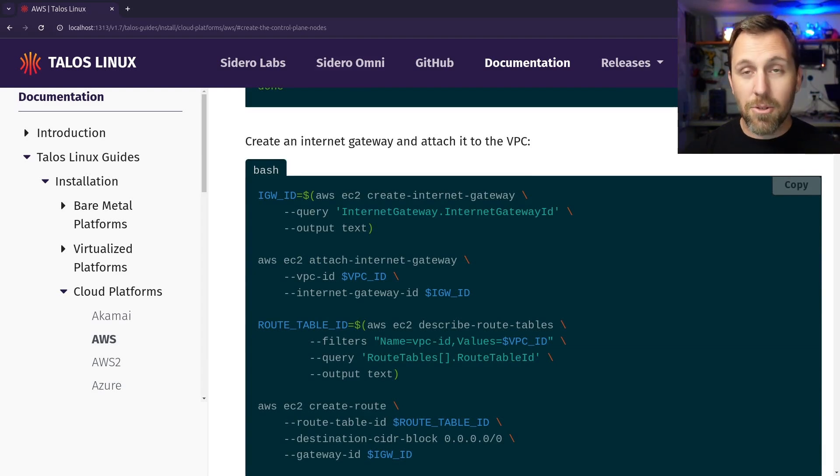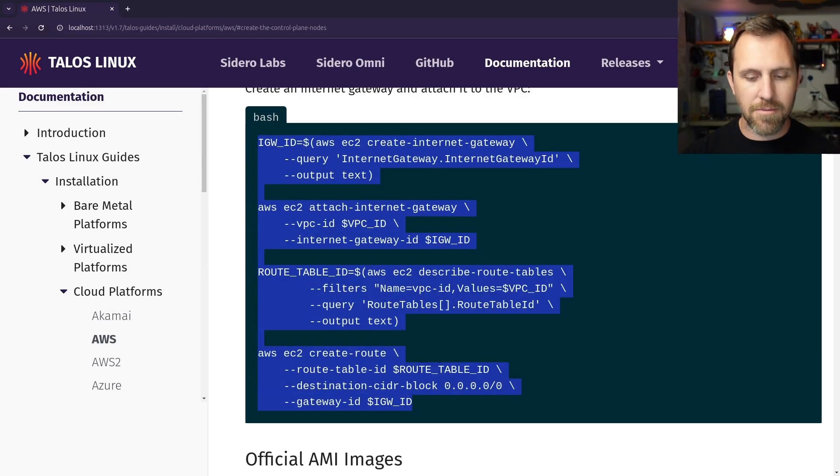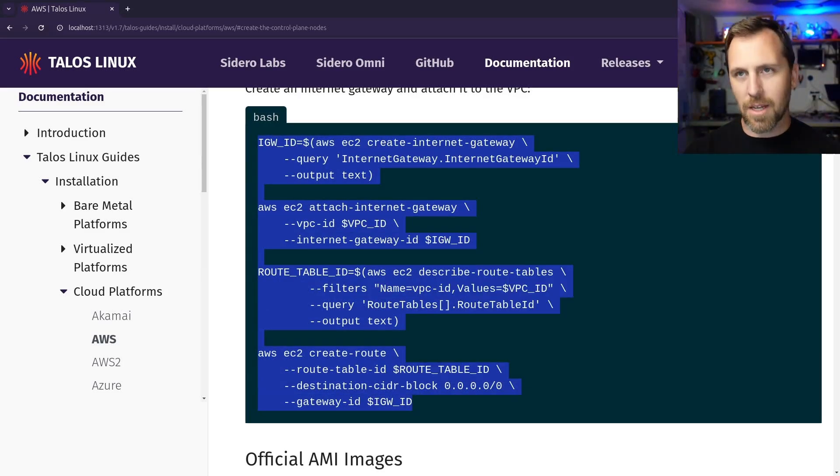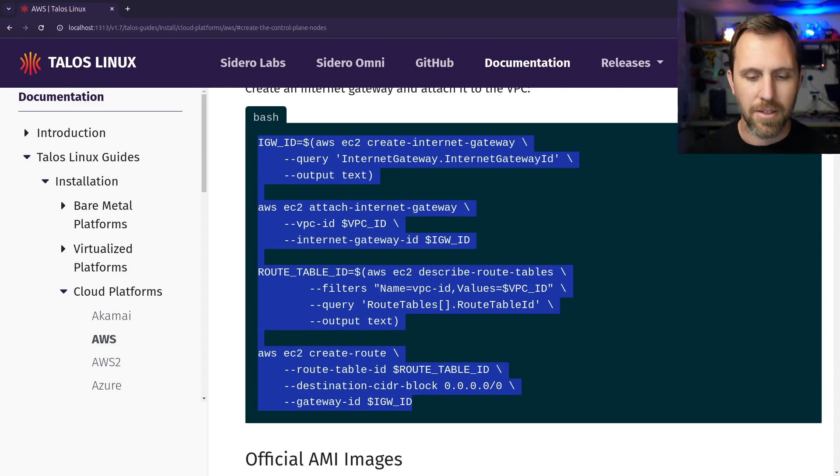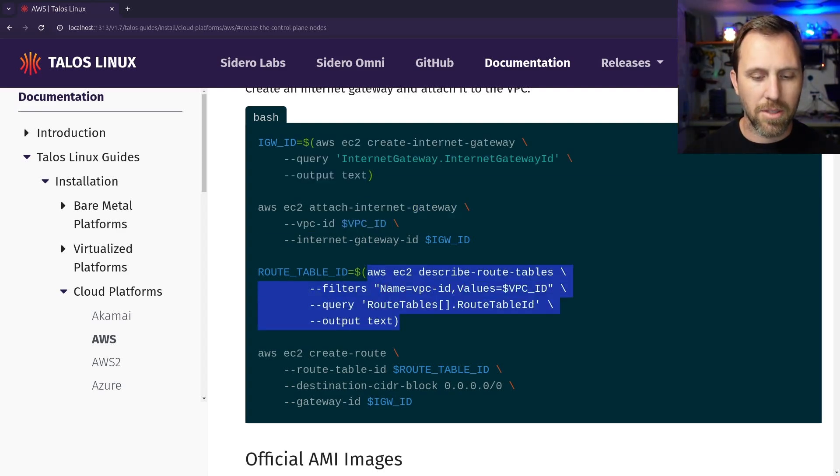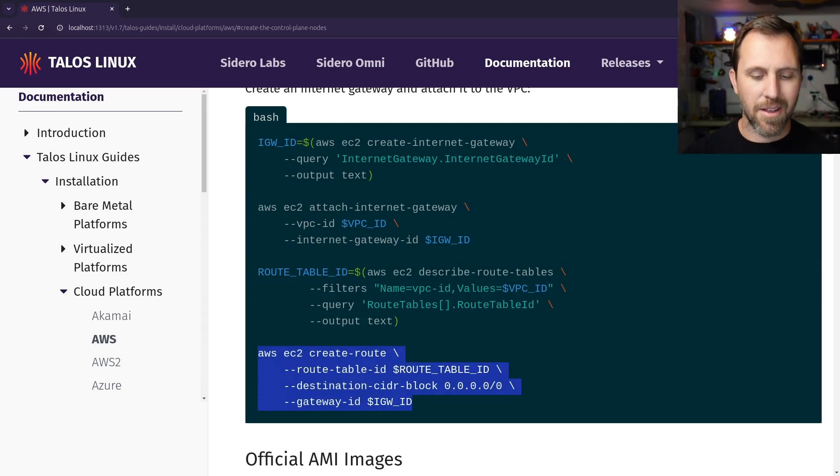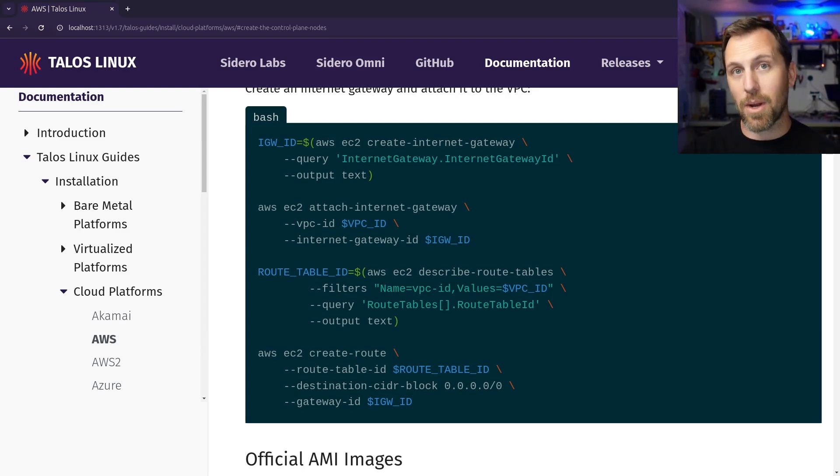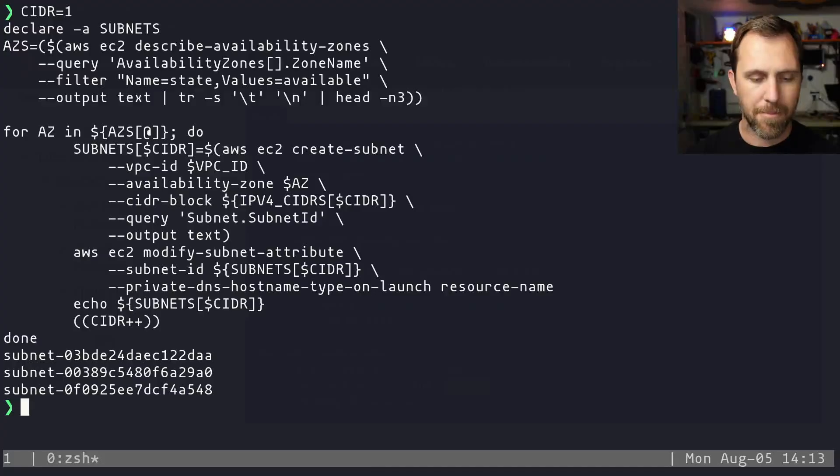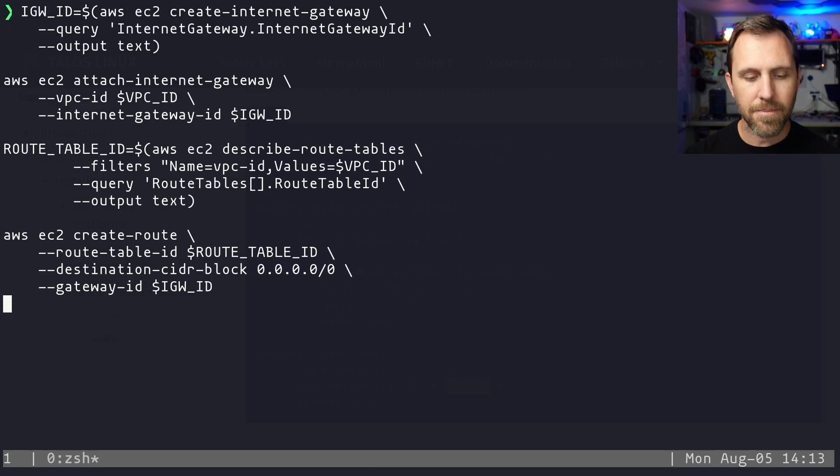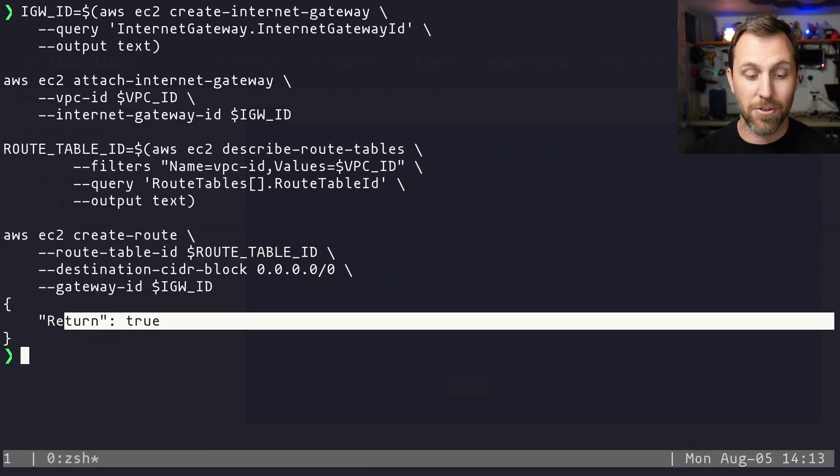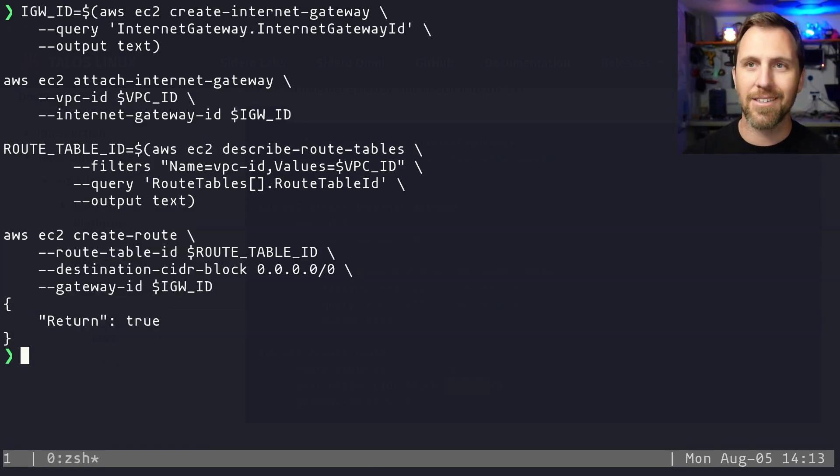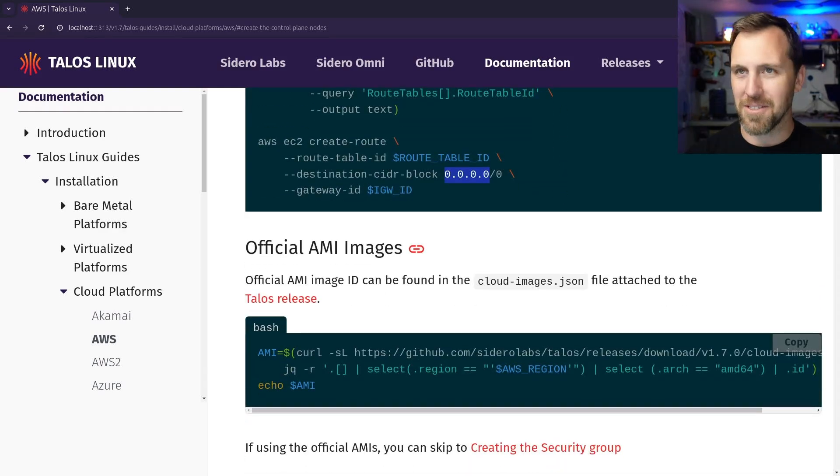Now we're going to create three subnets. The thing we do first is we describe our availability zones to make sure that we have three in our region. Many of them have more than three, so we're just going to take the top three that get returned. And then we loop through this to make a subnet in each AZ that we want to use with the CIDR that we have in the variable. Now we need to create an internet gateway because we're going to be using a load balancer. The internet gateway sits in the VPC and all the subnets can route through it to get out to the internet.